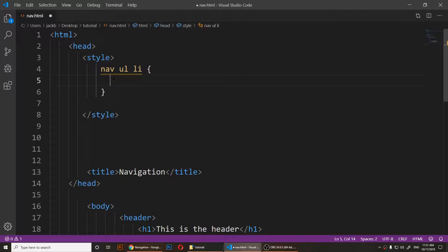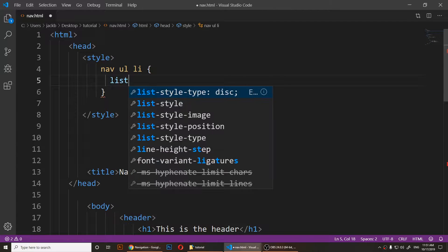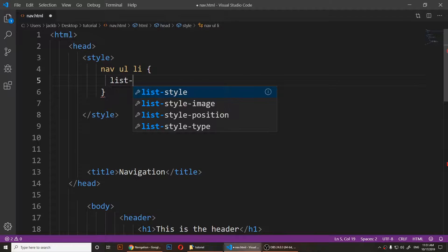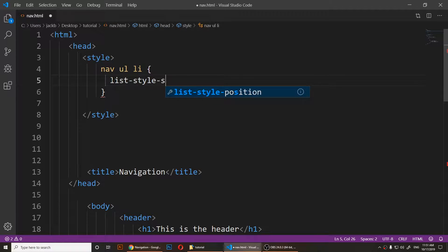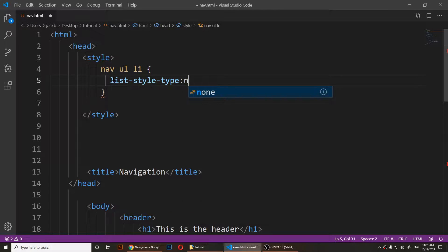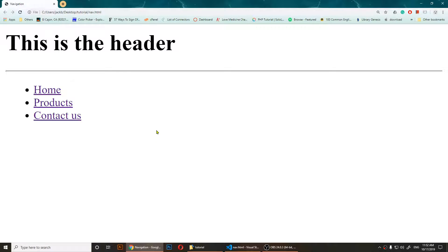Right now I can simply type in list-style-type: none. I did that. I'm going to save it and refresh it. Now if I refresh it, you'll notice that I have removed these bullets—they're gone.